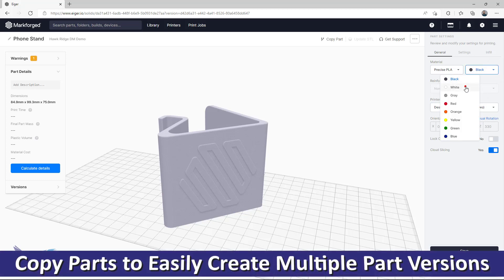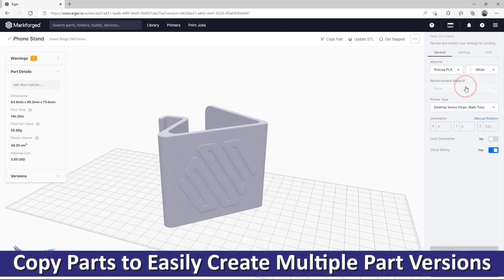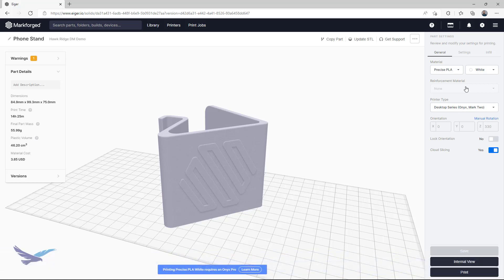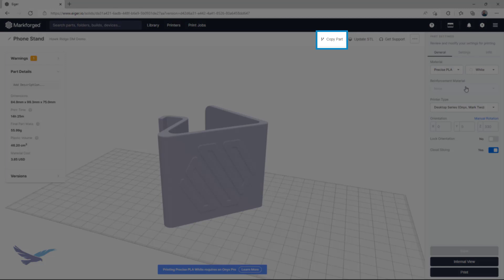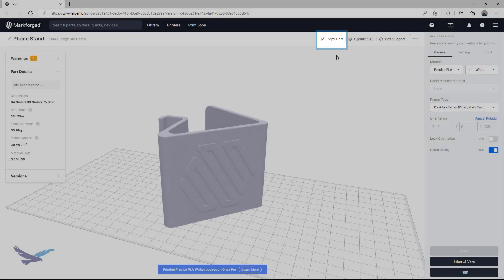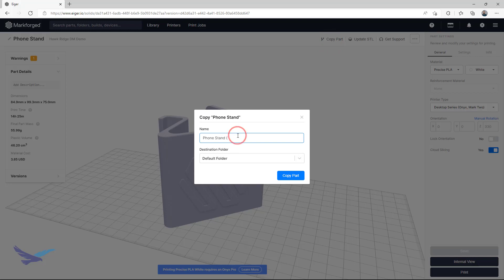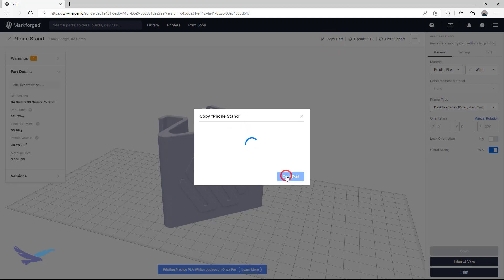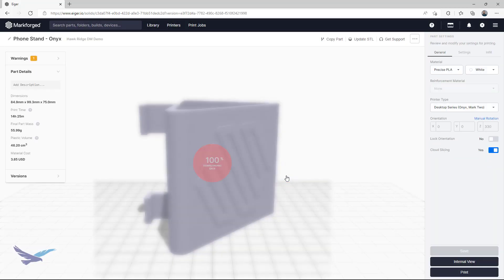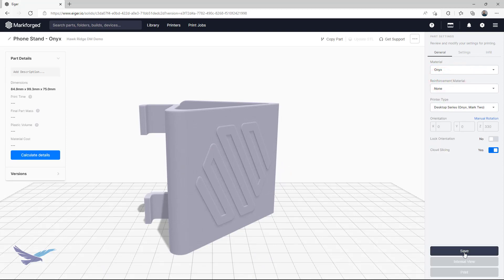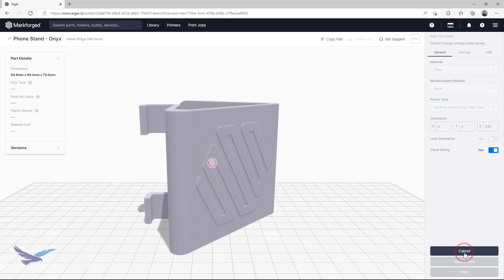This brings us to our first tip, which is to utilize the copy part functionality. From the part view, I can simply click copy part, which lets me create a new version of this file in Eiger that is completely independent of my original. So, for this particular example, I have changed the name of this file to better identify it down the line, and after saving the part and waiting for a few seconds, have fully set it up for printing in Onyx.